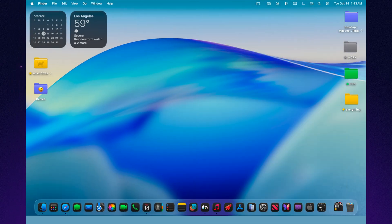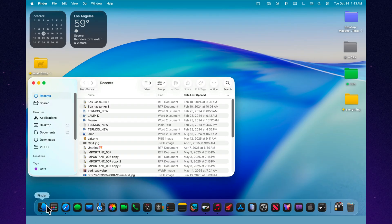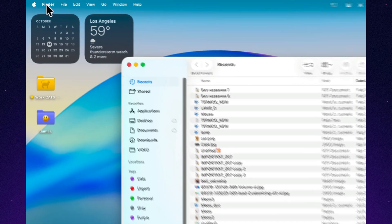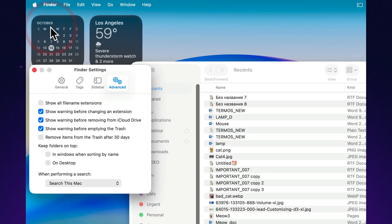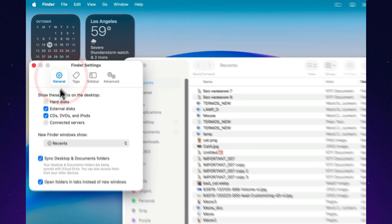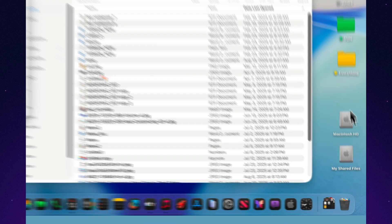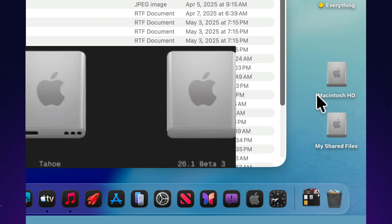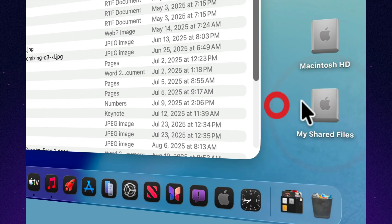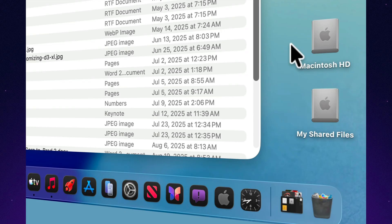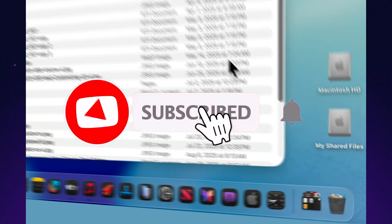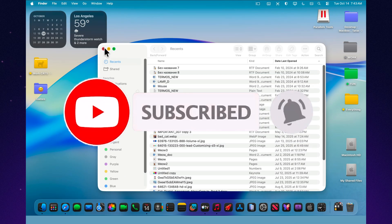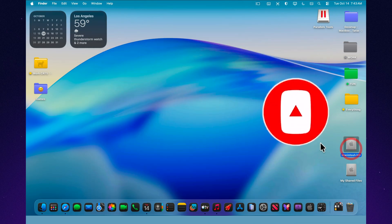If you open Finder, go to Settings, and enable Show Hard Discs, you'll notice something new right away. A completely redesigned hard drive icon. In earlier Betas, it had a metallic finish with little vent holes along the sides. In Beta 3, Apple has simplified it. Now it's a smooth, solid, space-gray block. Clean, minimal, and slightly more industrial. It fits perfectly with the modern liquid glass aesthetic Apple has been refining since macOS 26. It's a tiny change, but it gives the whole system a more cohesive, refreshed look.